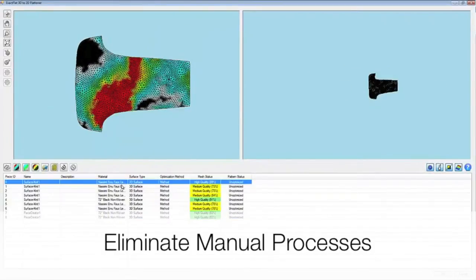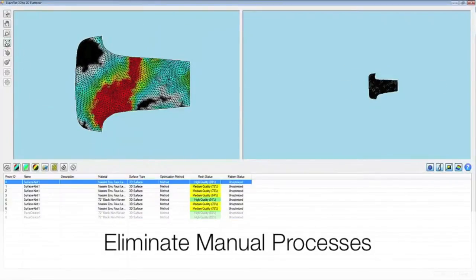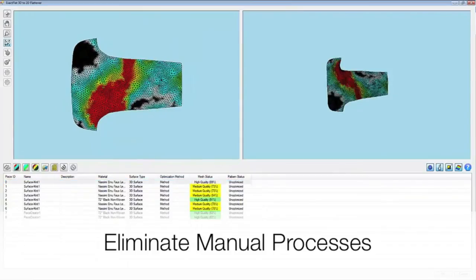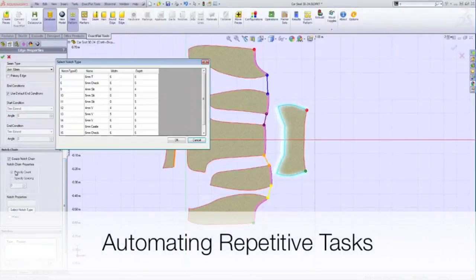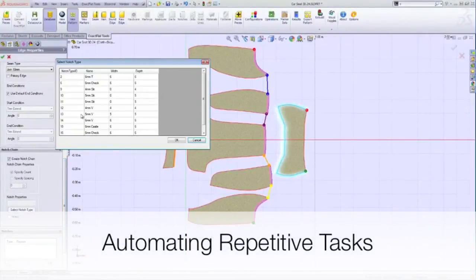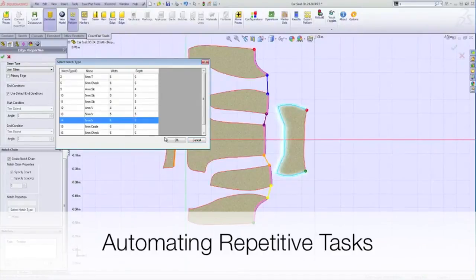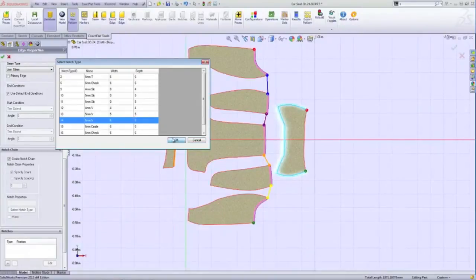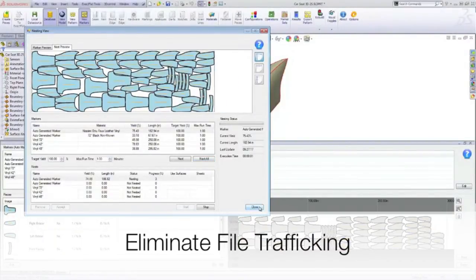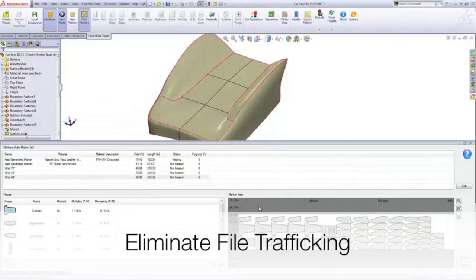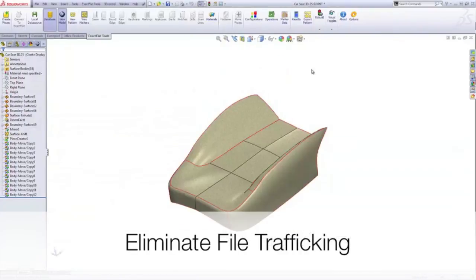Eliminating manual processes such as draping and digitizing. Automating repetitive tasks like notching and seam allowances. And eliminating the need to traffic files from one software program to the next.